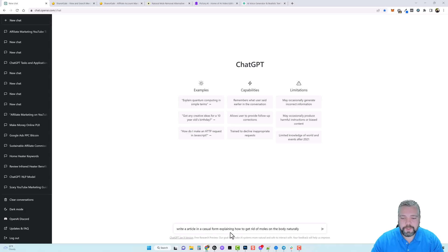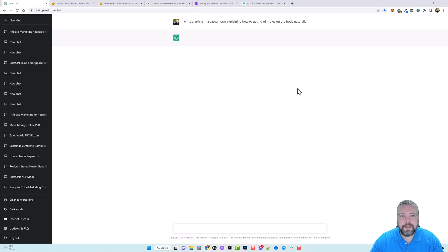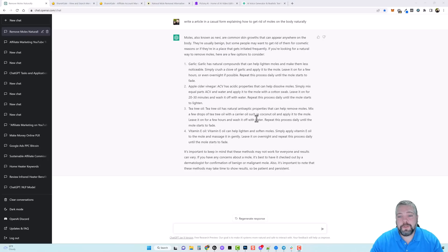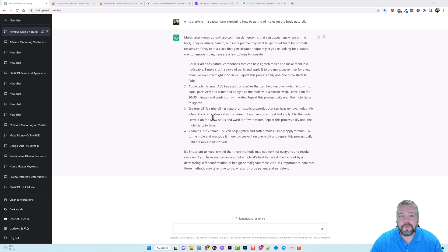I put in: 'Write an article in a casual form explaining how to get rid of moles on the body naturally.' This took maybe 30–40 seconds and now we have an article we can use. What's great about this is if I want to make multiple videos to promote this product, I can click 'Regenerate response' and it'll write a completely different article. That way I can target multiple keywords by creating multiple scripts using ChatGPT.